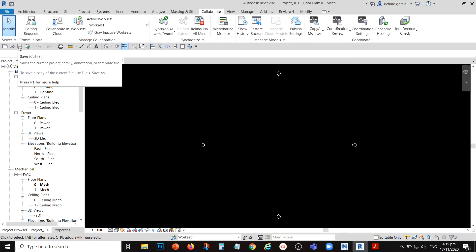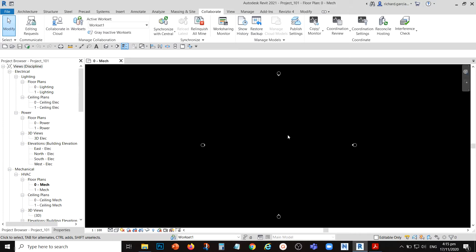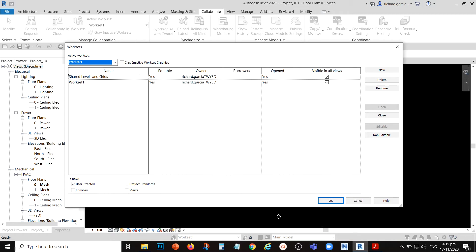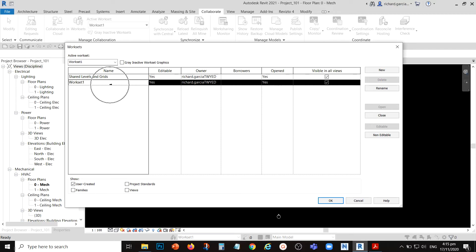That's how the central file looks — the save icon is disabled. The next thing we need to do is create worksets. After creating the central file, select Worksets and create your worksets there. By default, you have two worksets: Shared Levels and Grids, and Workset 1. Workset 1 is a user-created workset created by default when you enable work sharing. Workset 1 will contain all the MEP elements of a project by default.